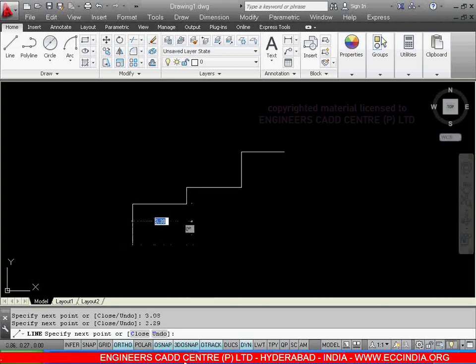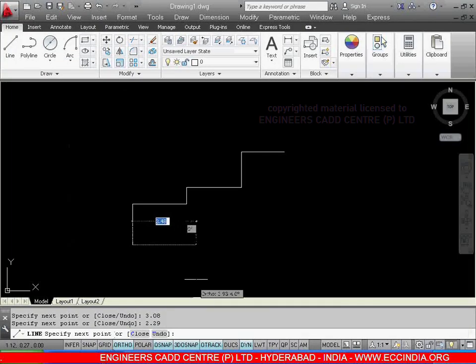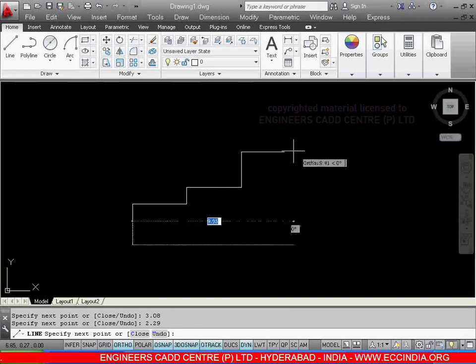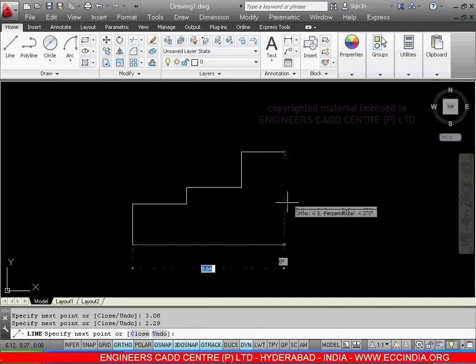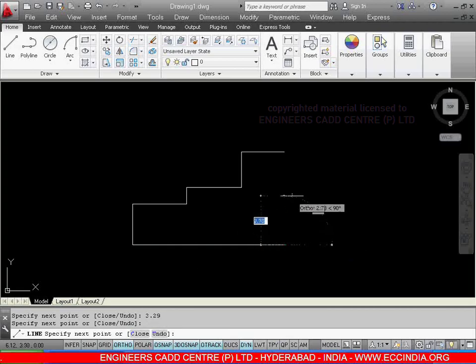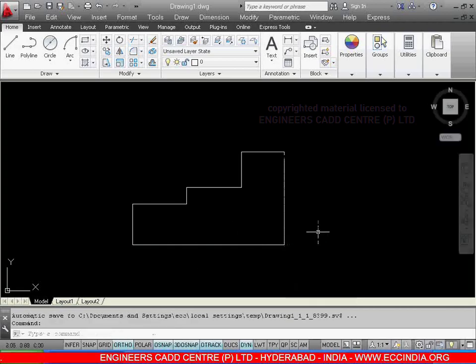From here to here, total 3.08, 3.13, 2.43. The total line length will be 8.64 or else you can directly on the O-Track and just select the point directly, click over here and just go for close.